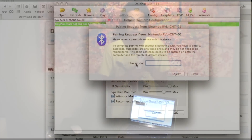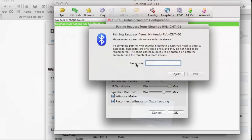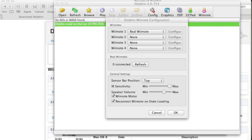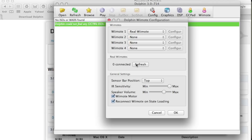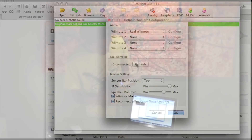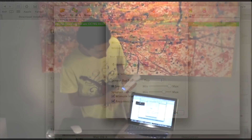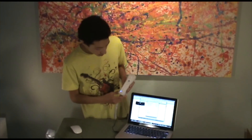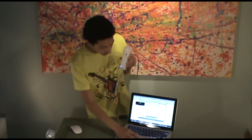Here it'll ask you for a passcode. The passcode for Wii remotes is 0000. It will vibrate when it's connected and it will say one Wii remote. The number one LED will light up.